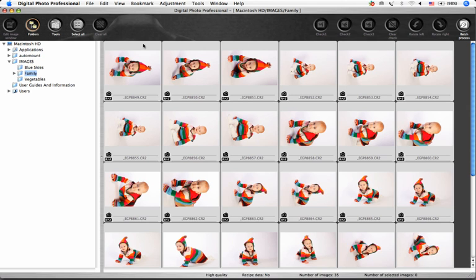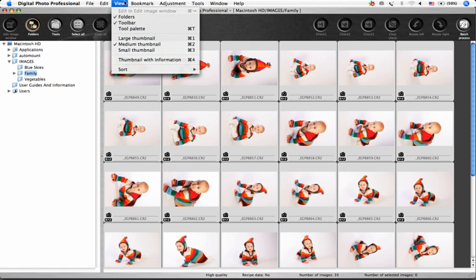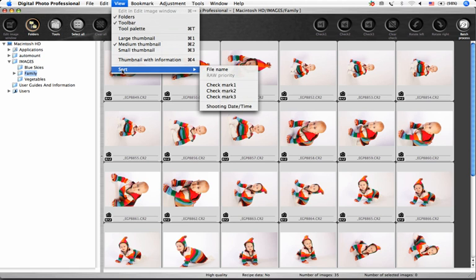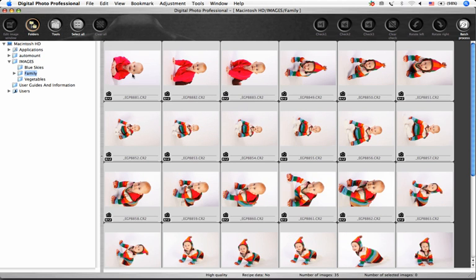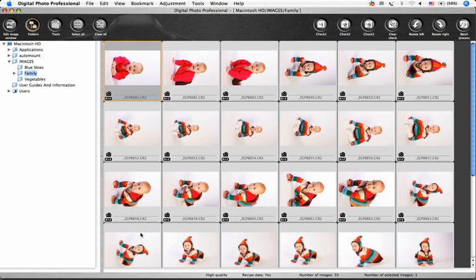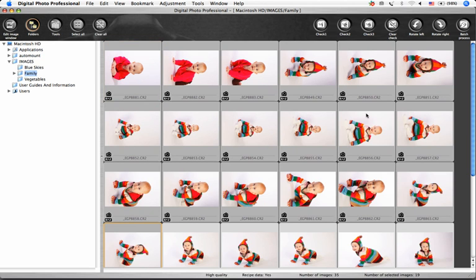When I've finished shooting, the first thing I like to do is to sort my images by shooting date and time. Then I make sure that I rotate them all to the proper orientation.